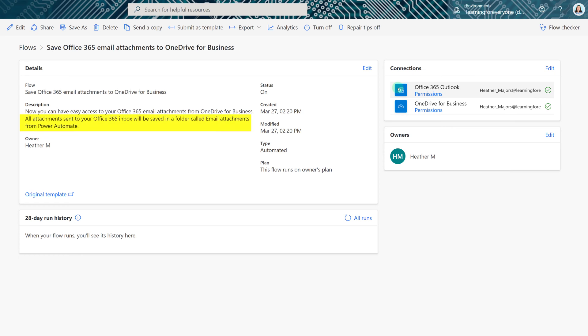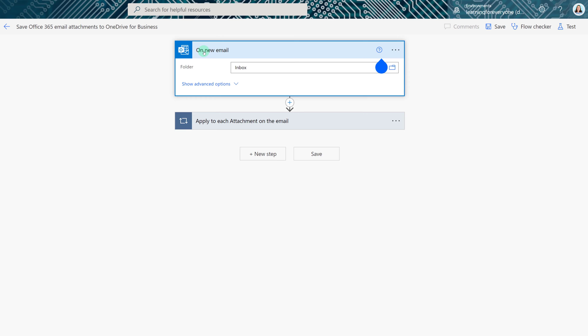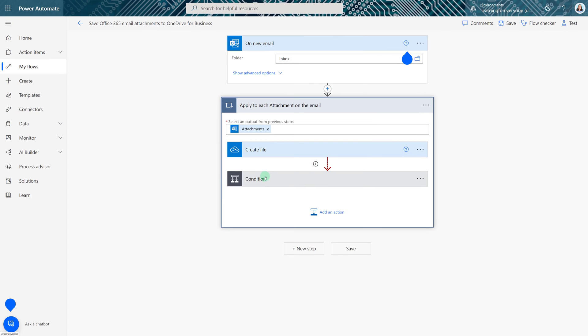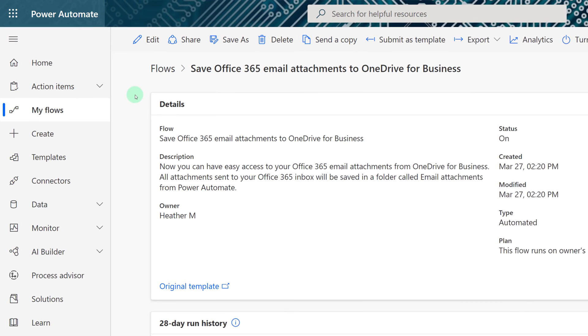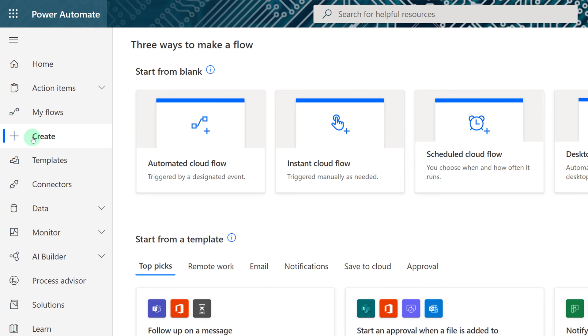A folder was automatically created in your OneDrive called Email Attachments from Power Automate. As you become more familiar with Power Automate you can always click Edit to go in and change any of the steps for the flow or even just take a look at how it was built. As you can see it only takes a couple of minutes to set up this flow but it can be a huge time saver.